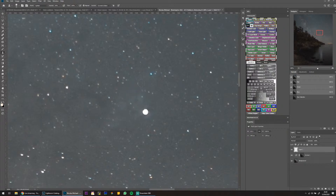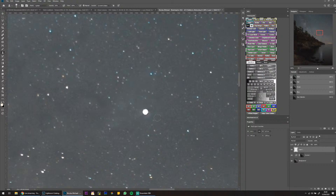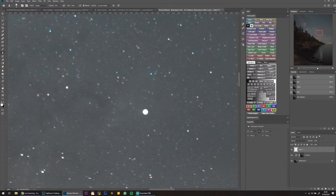Just going to do it roughly for now. I should have feathered the selection a little bit — I'm going to leave it for now.